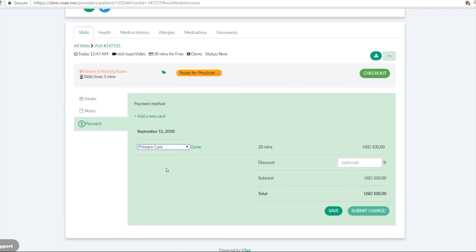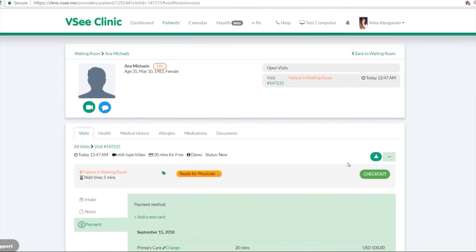You can change it here. If you want to add discount, you can do that as well. Yeah, so it's pretty simple.